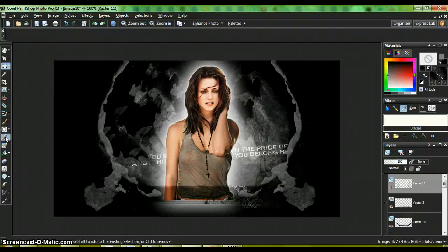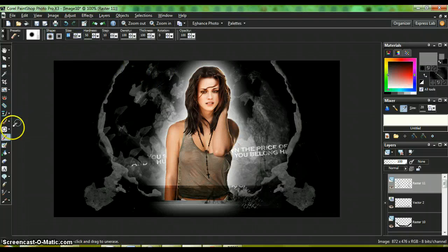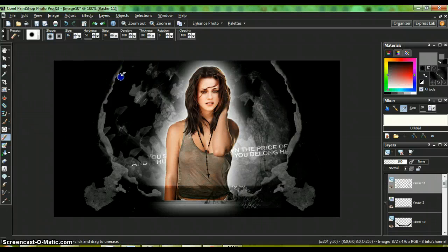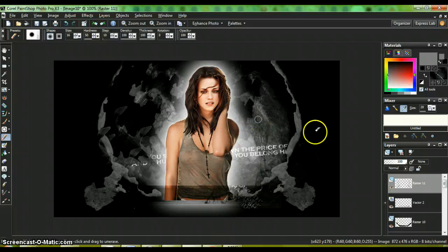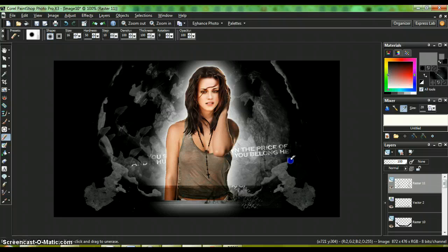You can keep this wall or you can go to your eraser tool, make it a little bit bigger, and just space it out a tad bit. Part three is next.